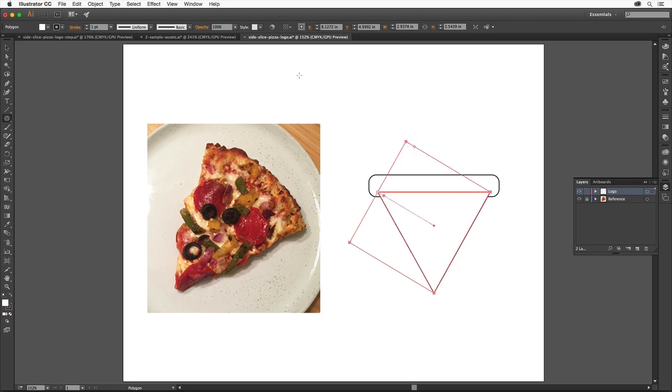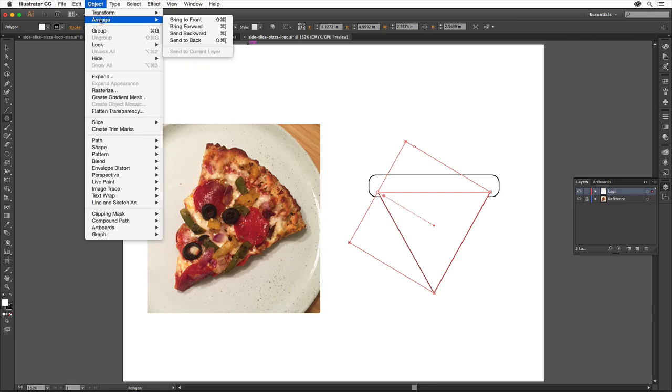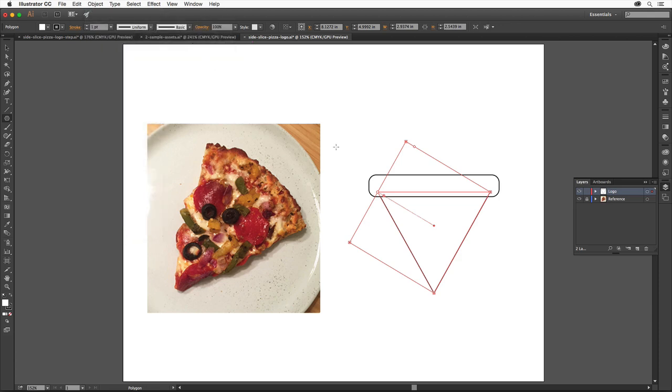Choose Object, Arrange, Send to Back to put the triangle behind the rectangle. Next, you'll reshape the pizza slice a bit.